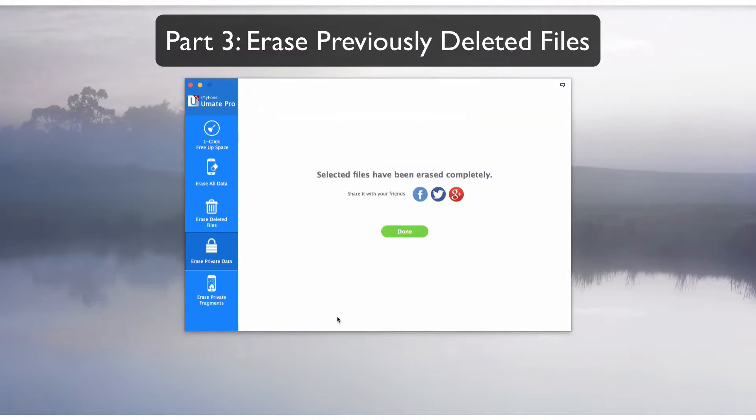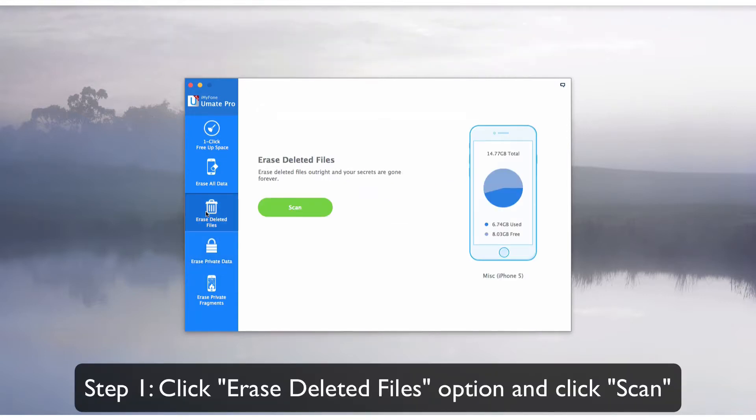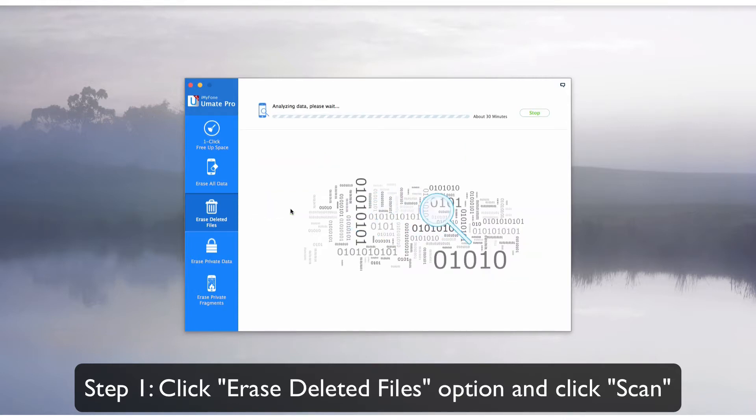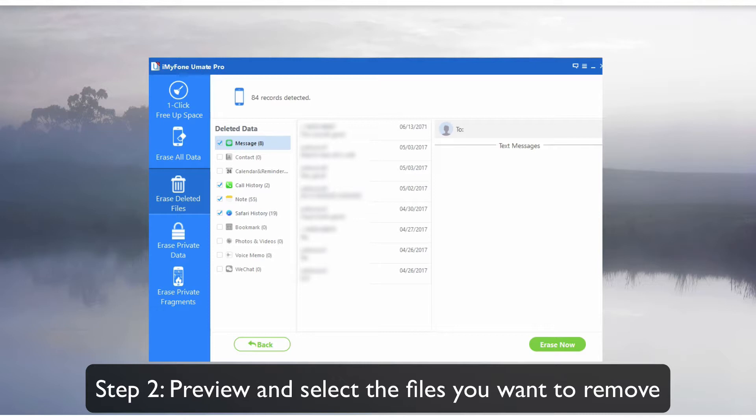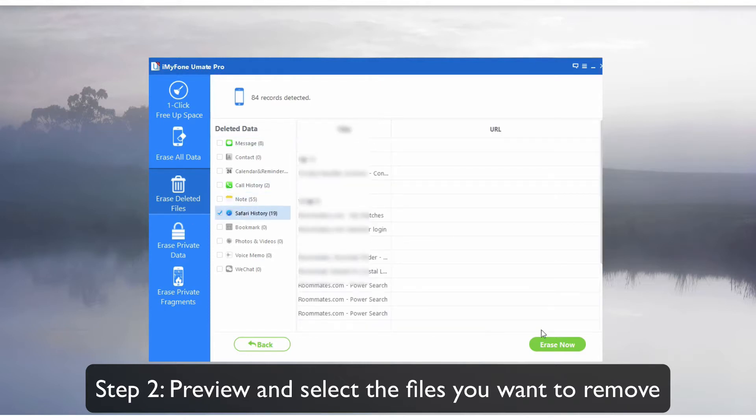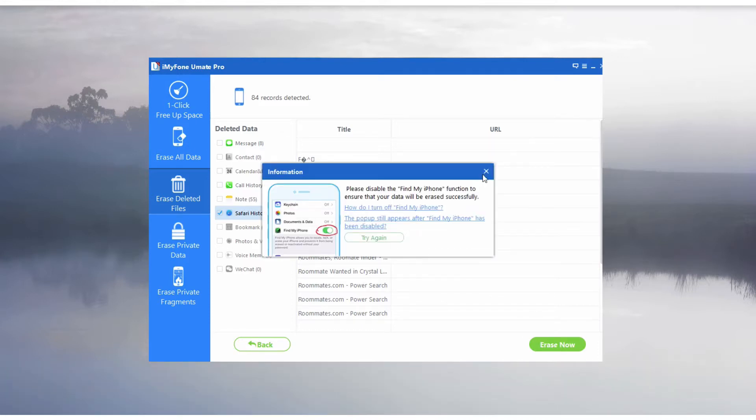Part 3: Erase Previously Deleted Files. Click on the Erase Deleted Files tab and click Scan. Preview and select the ones that you want to remove. Click Erase Now, then type Delete to confirm, and then click Erase Now again.